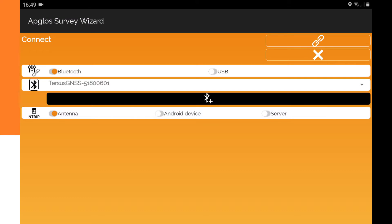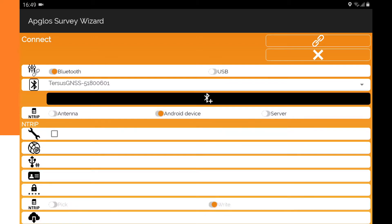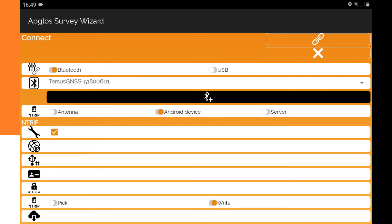We are in the connect screen now. The first thing to do to fill in the NTRIP data is to select Android device in the NTRIP selector. Then we need to select the box so we can change the NTRIP data.